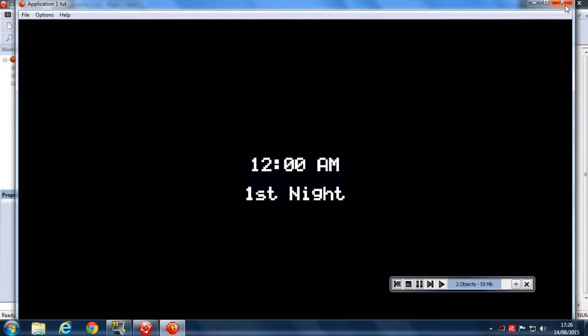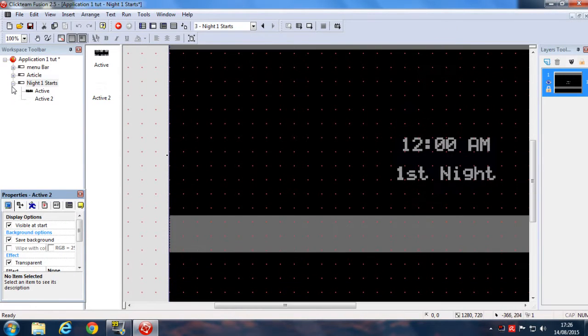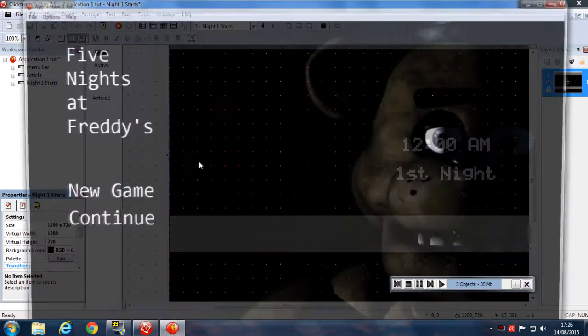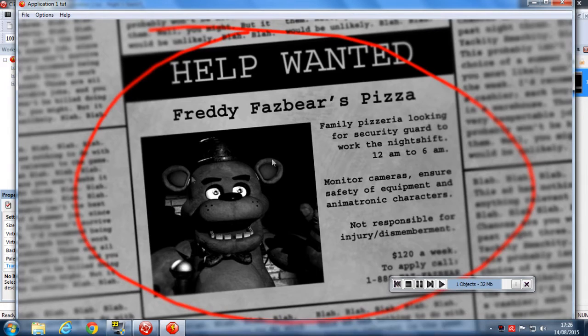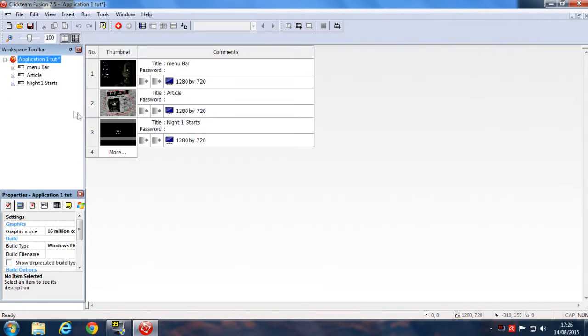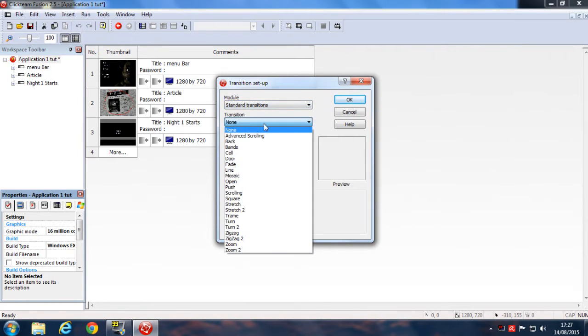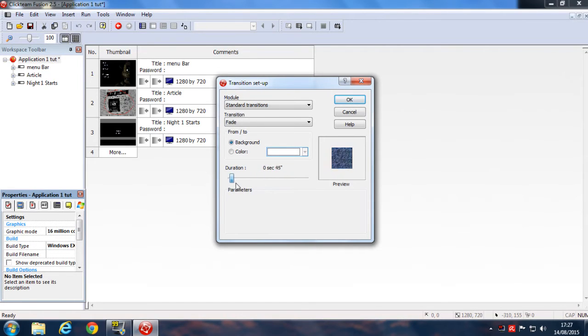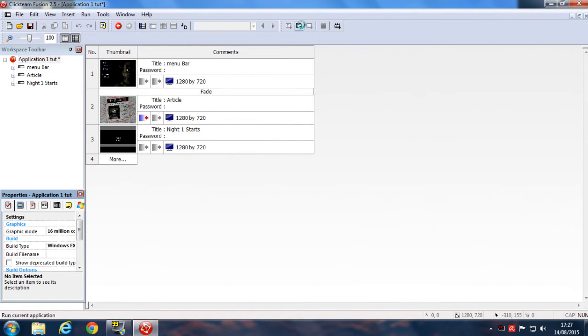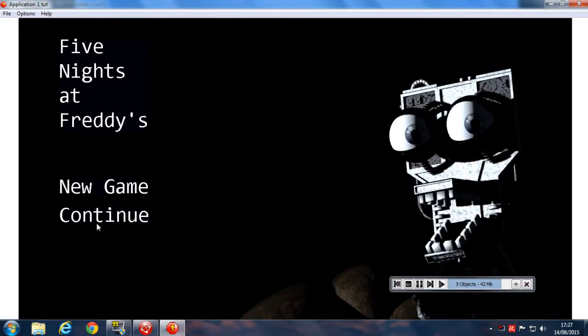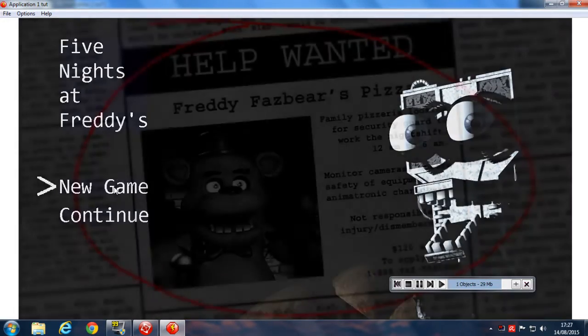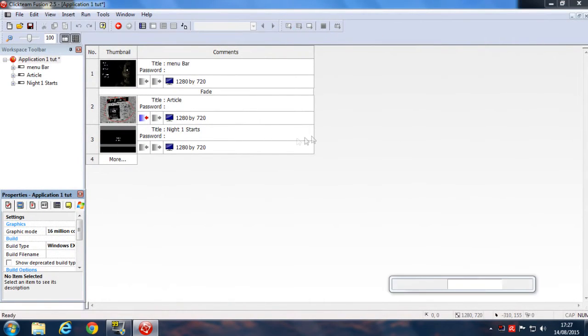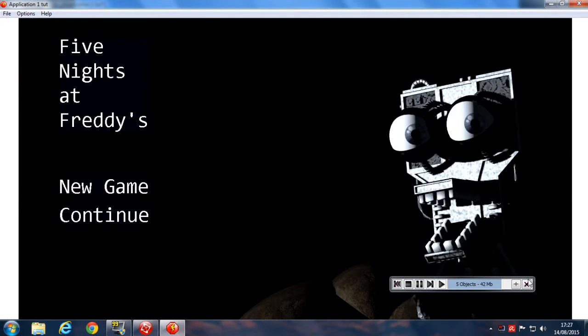Next thing we're going to add is the transitions that show this frame. To do that, double-click on Application 1 and then click on this Fade In. Then just set the transition to Fade and set the duration to 1 second 58 milliseconds or whatever you like. The best one I prefer is 1 second 35. You can just use the arrow keys to do it. Hit OK. When you just run the frame, when you click on New Game button, you can see that actually fades like a professional thing.